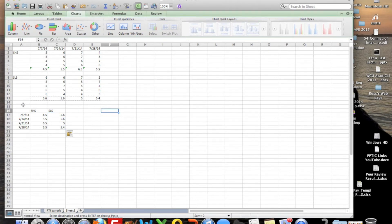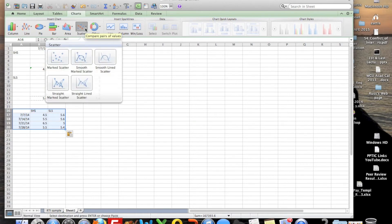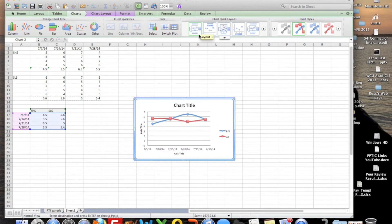So we've gotten that far and now we want to chart it — we want to graph it. We're just going to highlight this entire section, come up to scatter, and then choose the smooth marked scatter. That gives us a nice chart. Once we're here, we want to come up to the first option on chart quick layouts, and that gives us a nice looking chart.